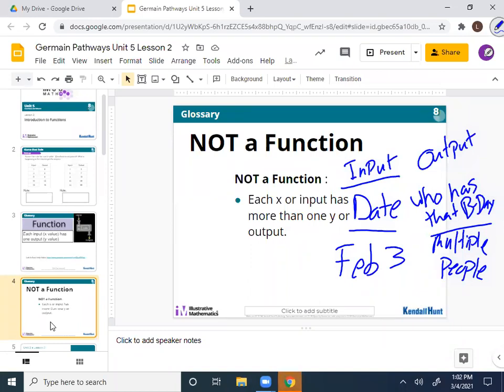So when you look at a function — I'm looking at an input, doing a rule of 'who has that birthday,' and I'm getting some outputs. For it to be a function, there has to be, and there can only be, one solution or one answer. This scenario has multiple answers, so it's not going to be a function. This is going to make more sense when we look at some examples. I have function and non-function examples in the next few slides.